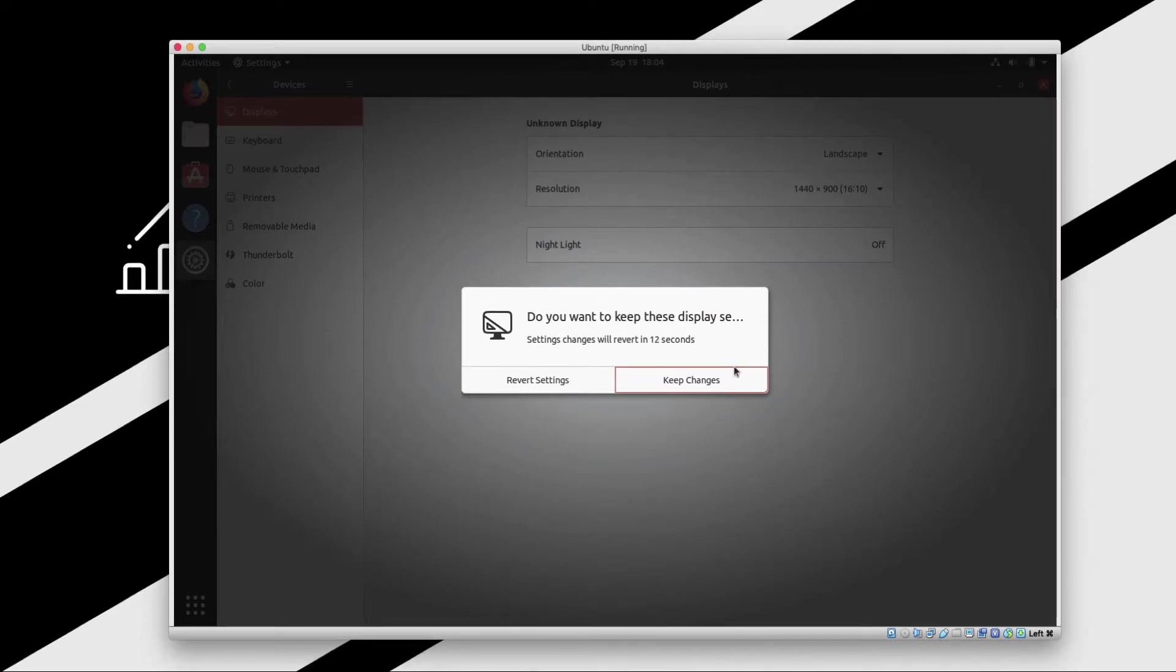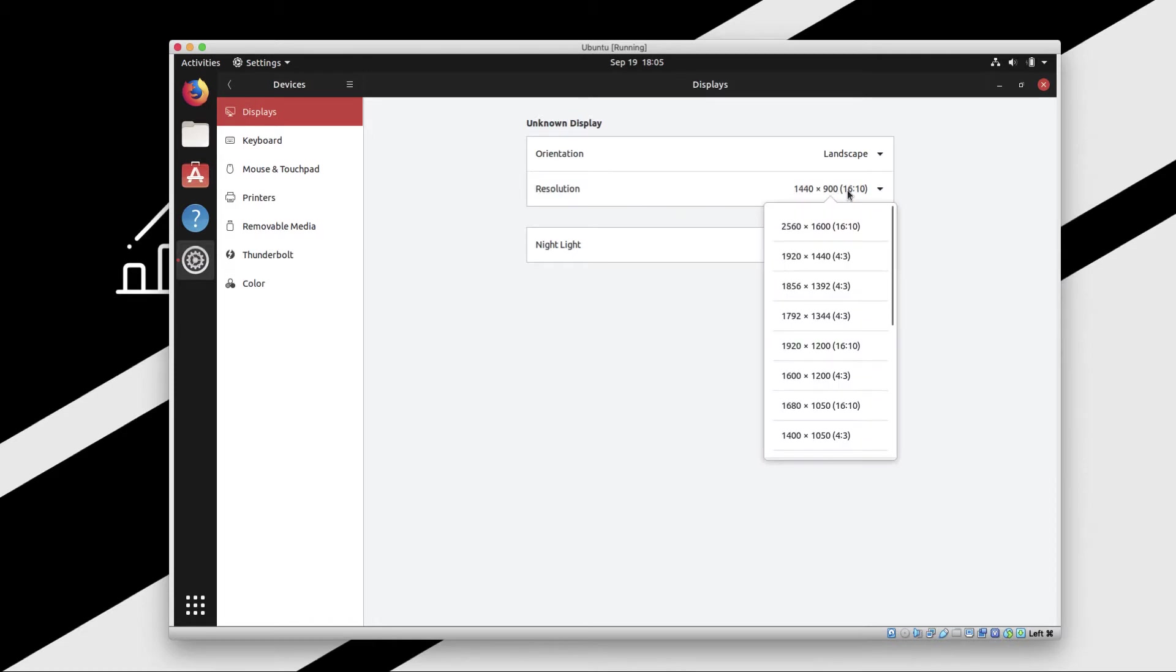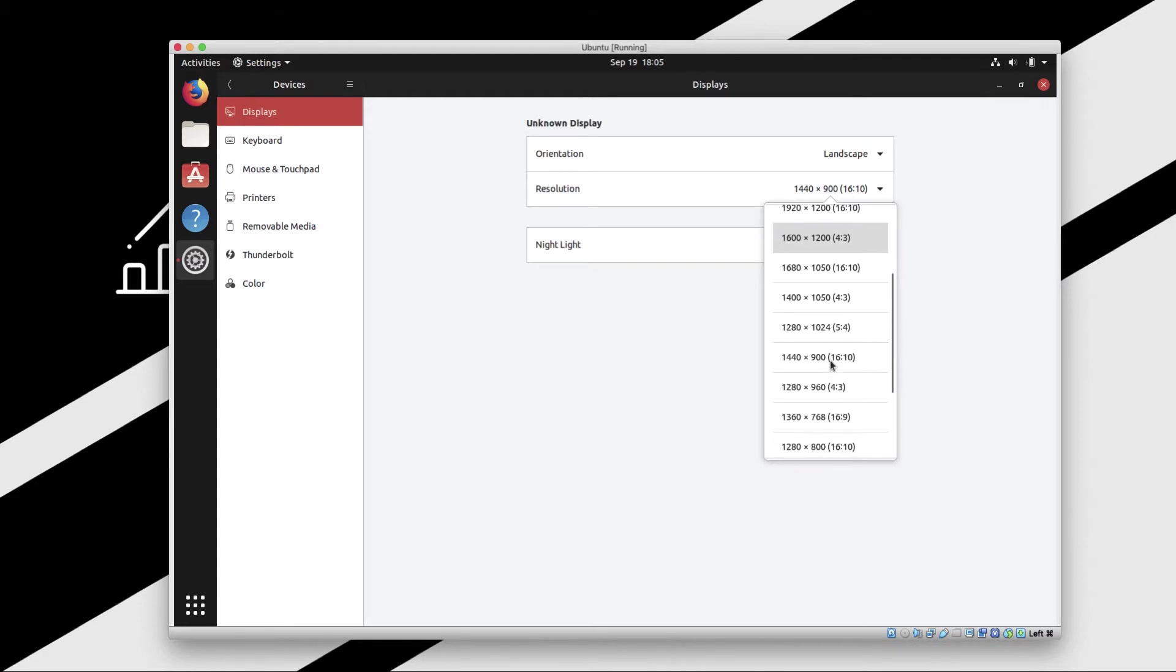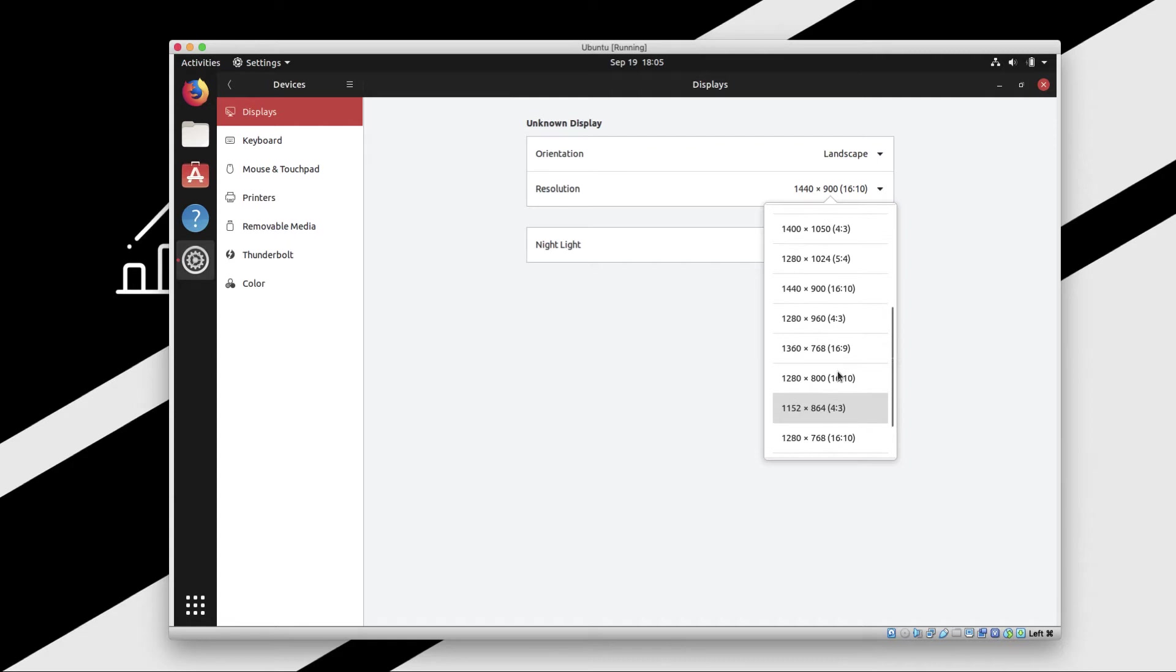Now if you have a larger screen size of 4K or 2K, then you can switch to other resolutions here, screen resolutions. But for me, this one is pretty perfect.